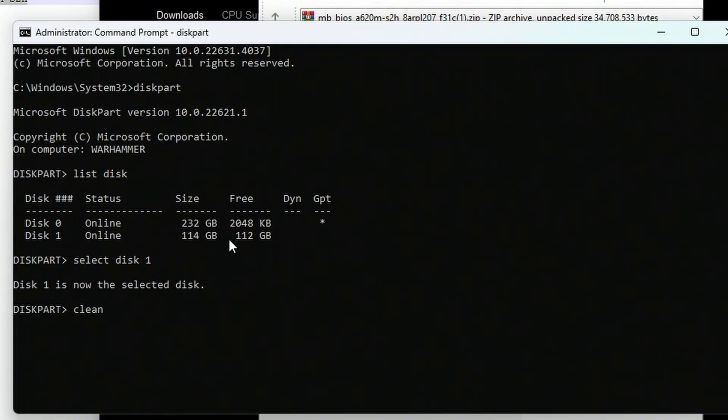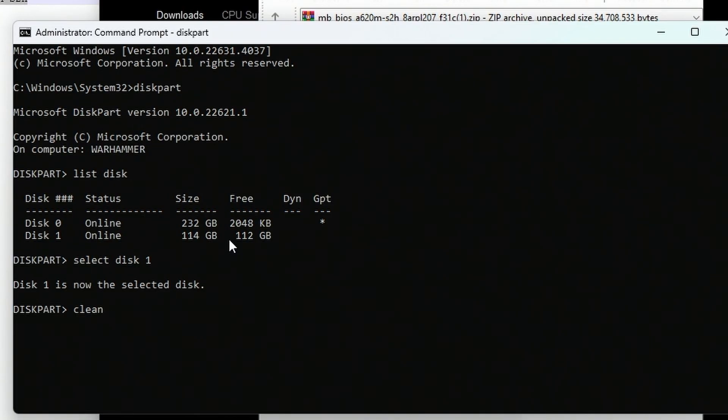Hit return, but be sure you're using a flash drive you're not worried about because it will be wiped. Make sure you're on the correct disk because you may accidentally clean the wrong disk and lose all data. If you're unsure, unplug any disks you're worried about. Obviously, never choose disk zero—that's always your main drive most of the time.